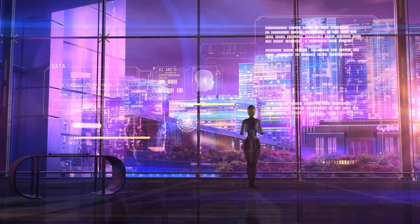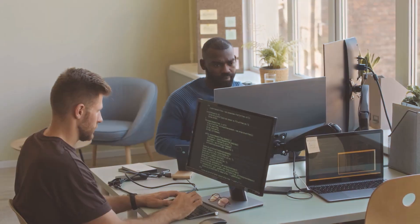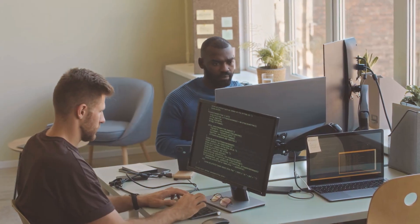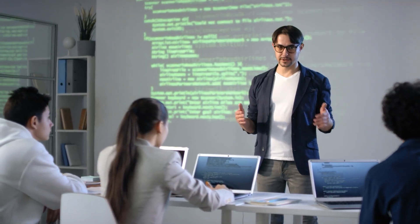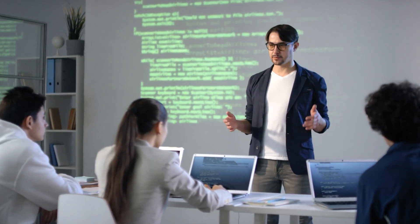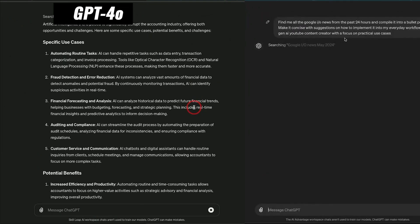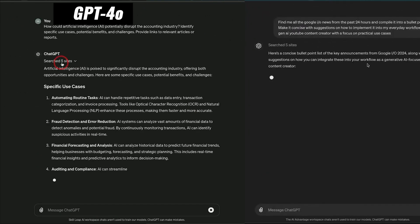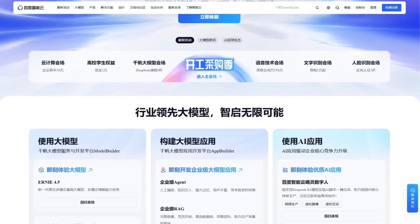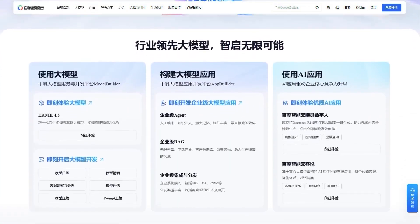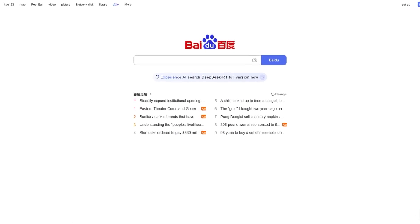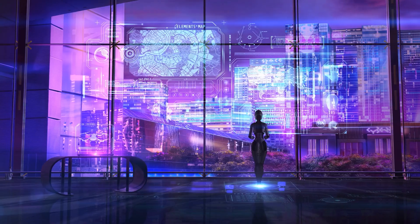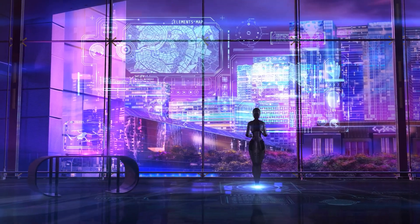But while OpenAI has set benchmarks in performance, it hasn't exactly been cheap. Enterprise API usage, access to the most advanced GPT models, and premium subscriptions have made cutting-edge AI powerful, but expensive. Now, Baidu, China's leading tech giant and creator of the Ernie model series, is publicly challenging that dominance.